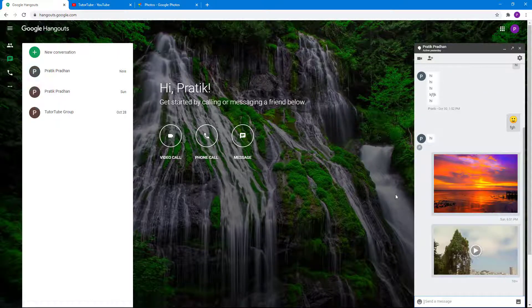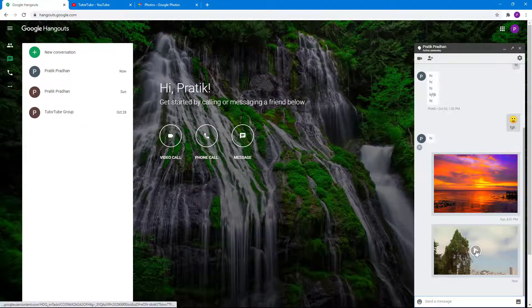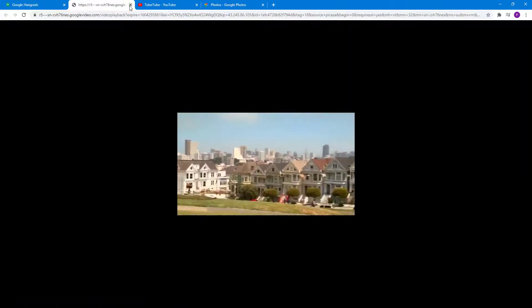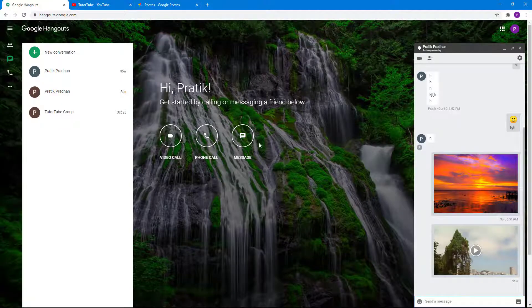You can see that the video is sent to the other user, and the other user will be able to click on this and then view the video just like this as you can see right here.